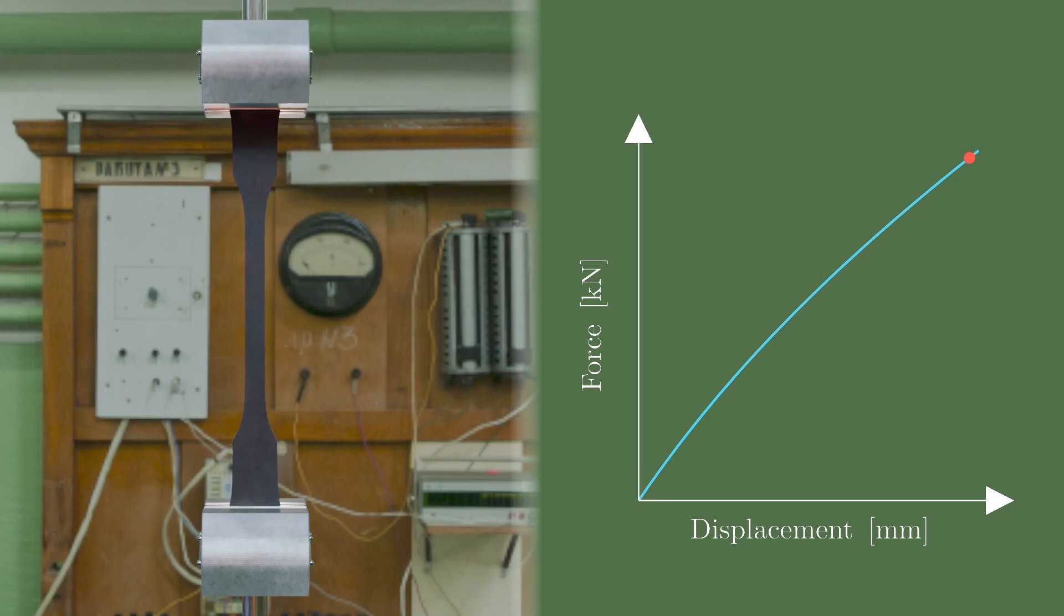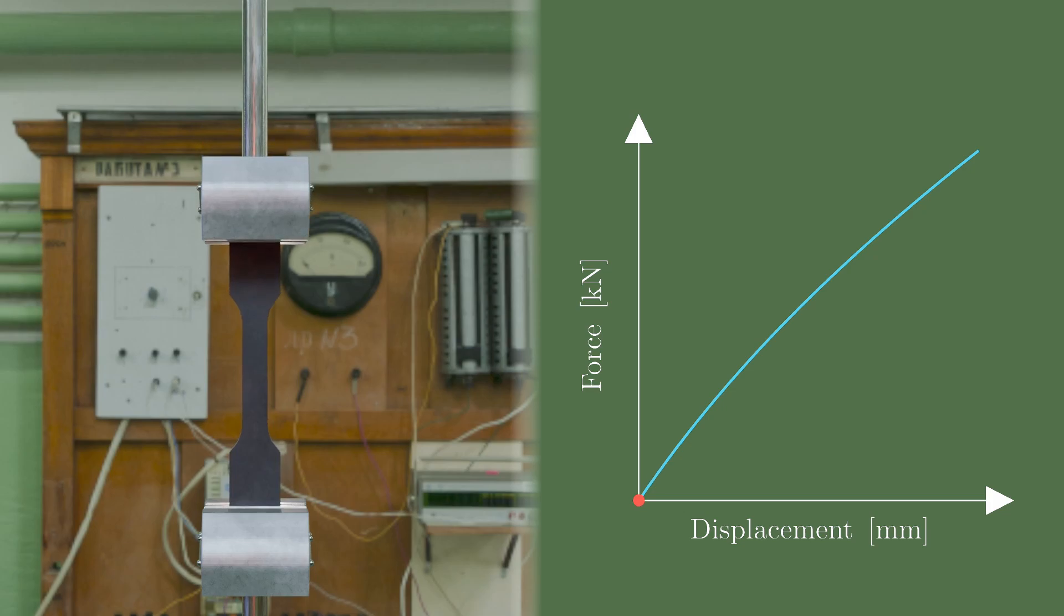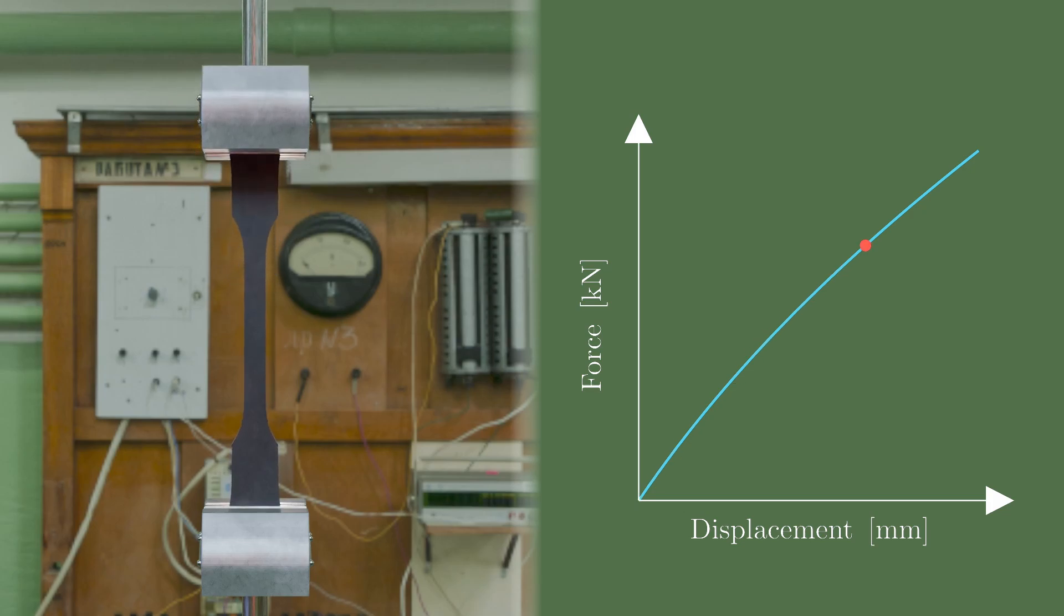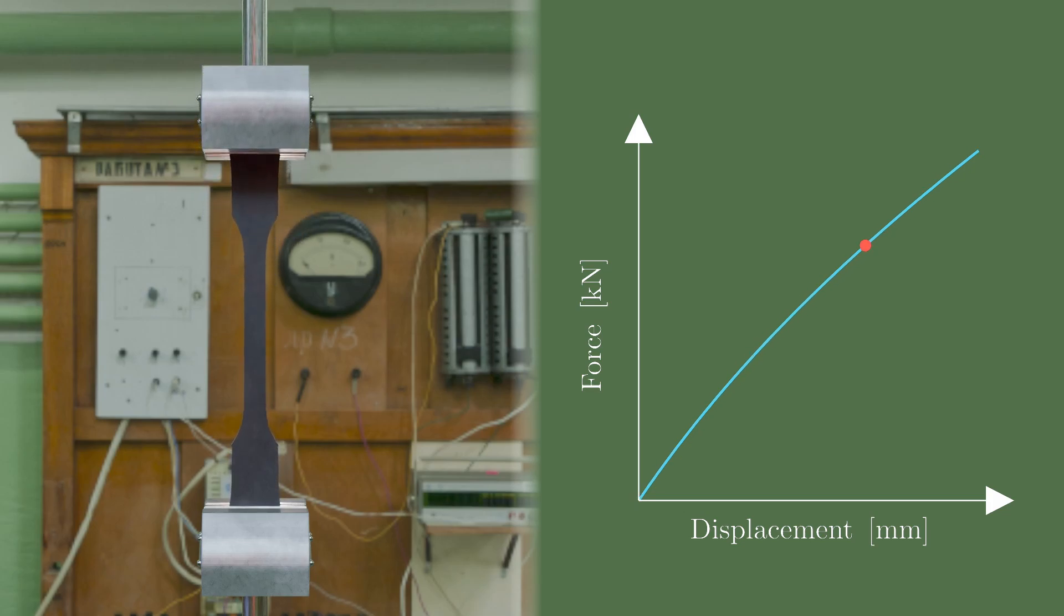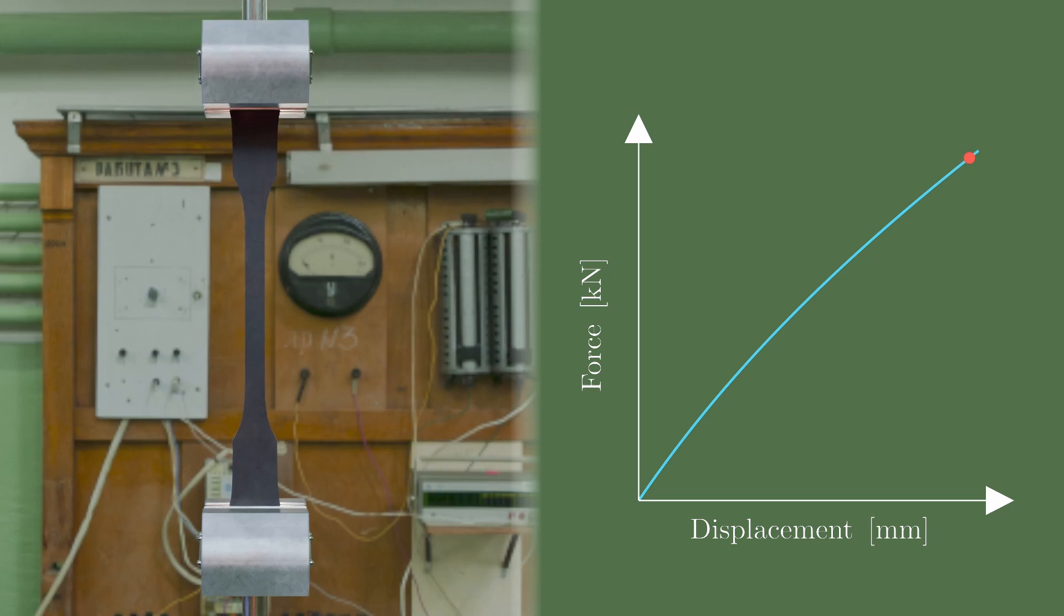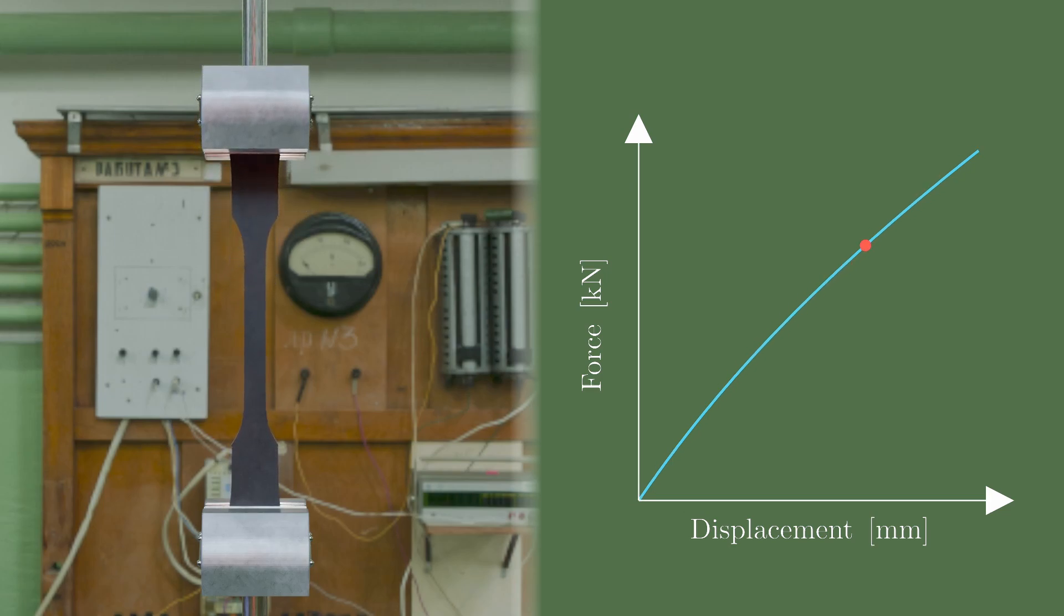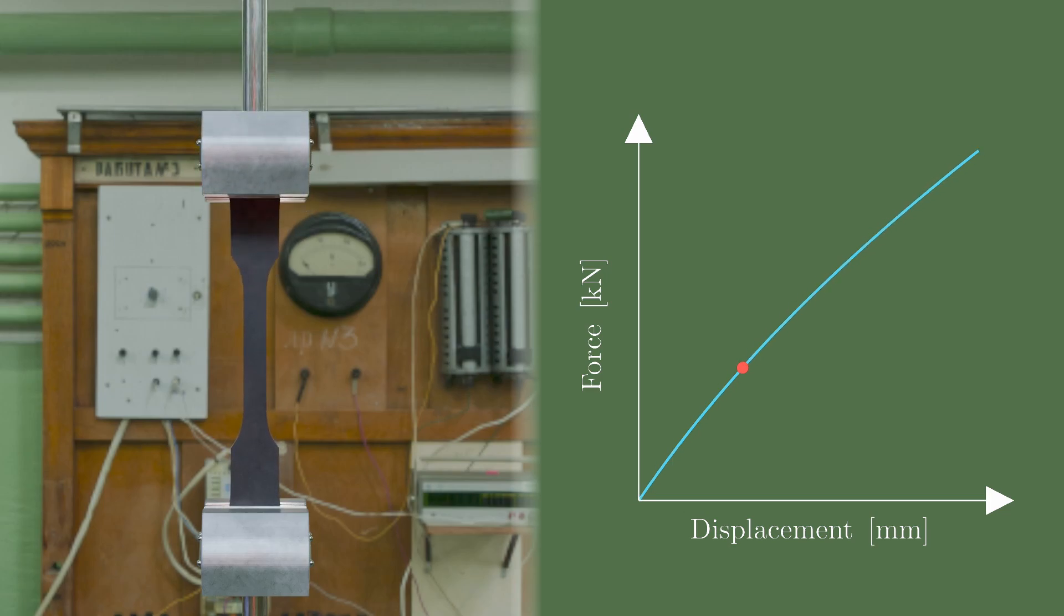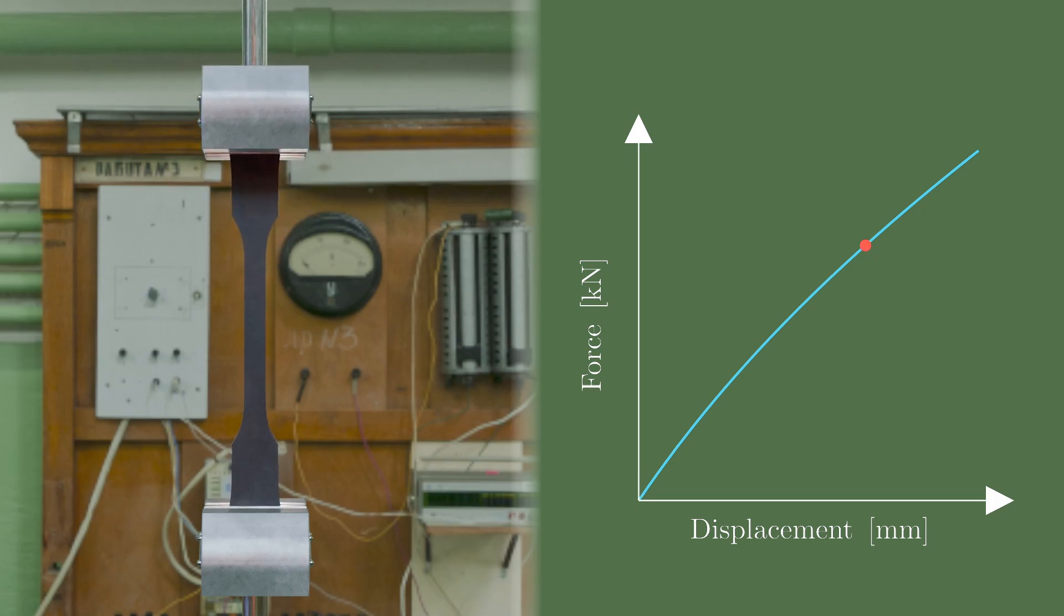But you should know that we should never blindly trust a simulation. Simulations always rely on assumptions. For example, I assumed that the rubber has no defects and that the deformation is very slow. When we run computer simulations, we should always make sure that the assumptions are reasonable.